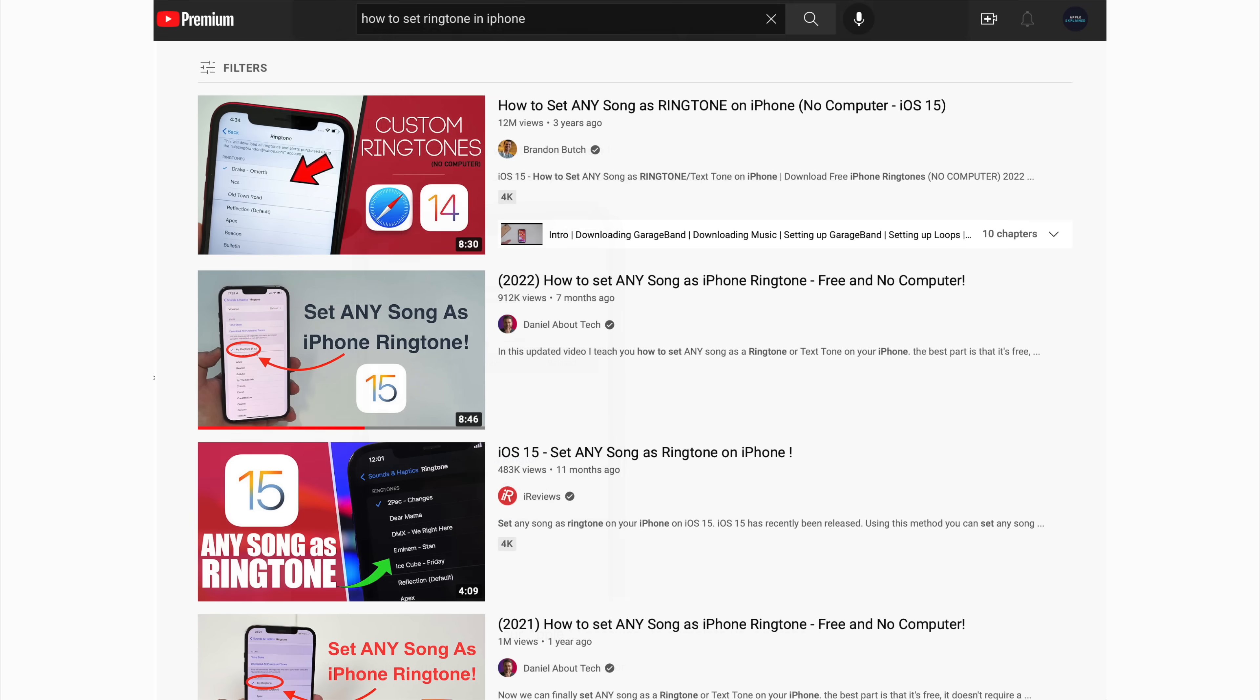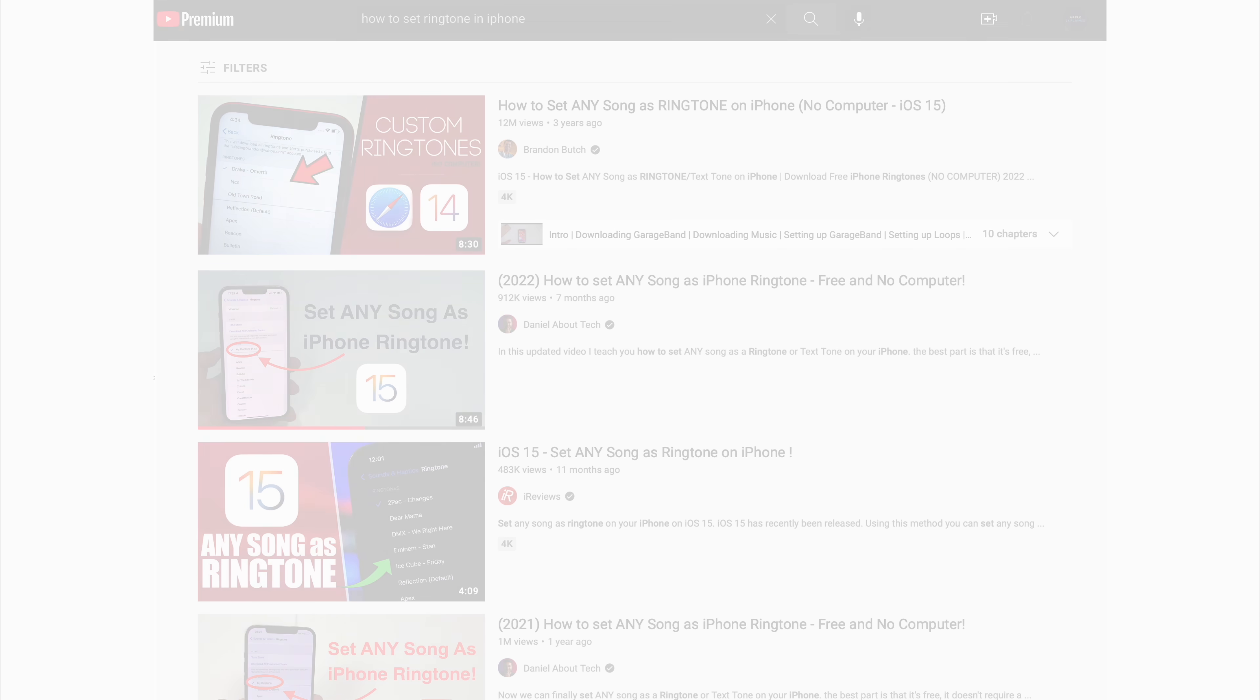That's why there are countless videos on YouTube with hundreds of thousands of views explaining the process. There's clearly still demand for custom ringtones, and Apple's making it as hard as possible to create them for free in order to maximize profit.